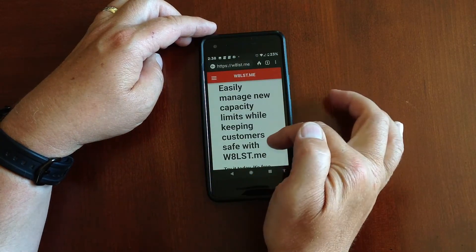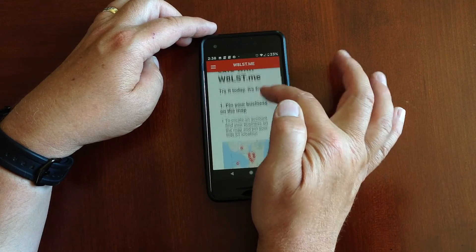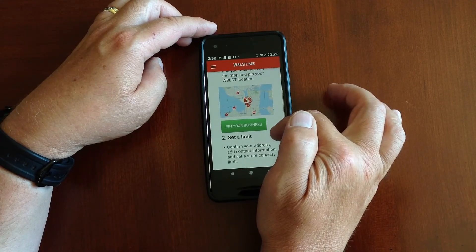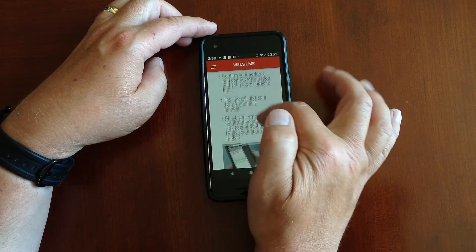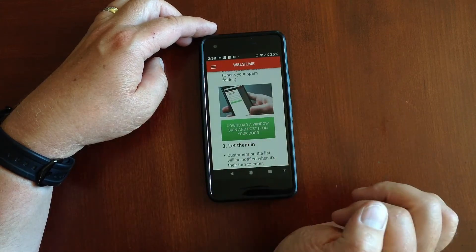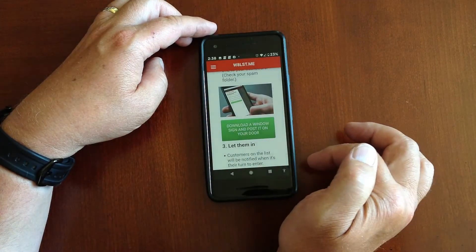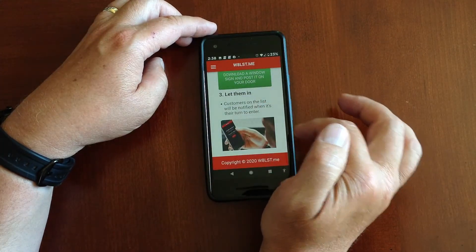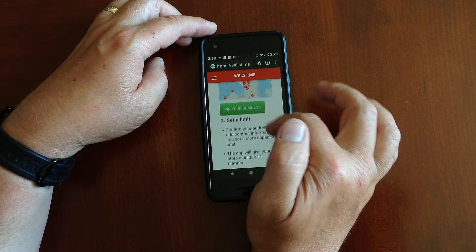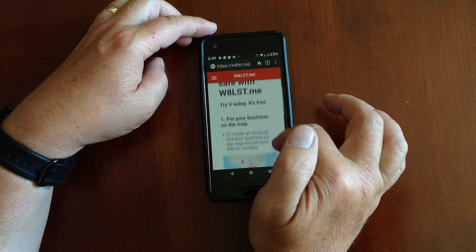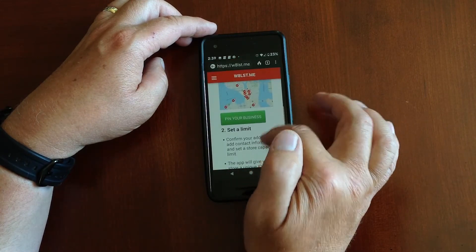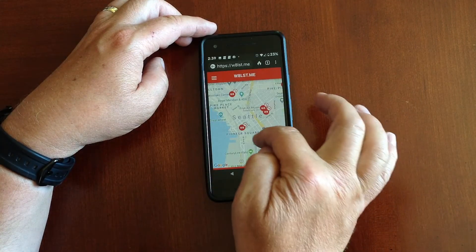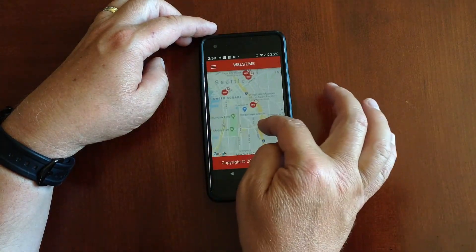That will take you to the landing page where you can get the instructions, but it's really pretty simple. All you have to do is pin it on a Google map, set the limit, print out the signs so that you can tell your customers at the door what to do, and then manage the dashboard to let them in.